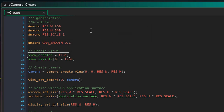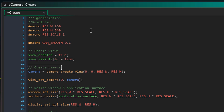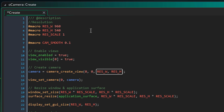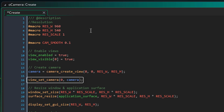Here I'm setting view_enable to true to enable views, which are required for cameras, and setting the first view — view 0 — to be visible. Now we need to create the camera. This function creates a camera and returns its ID, so I'm going to create a camera at 0,0 in the room and use the size from my macros. I'll store its ID in this variable, and this function will set our camera to view 0.